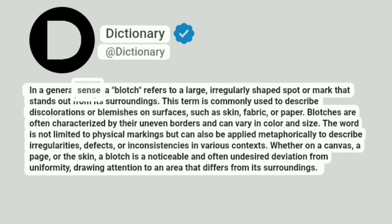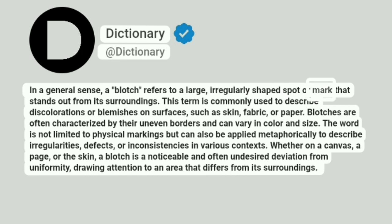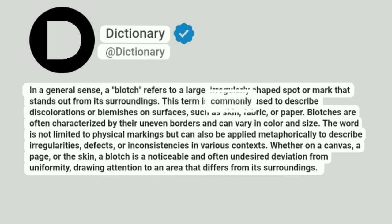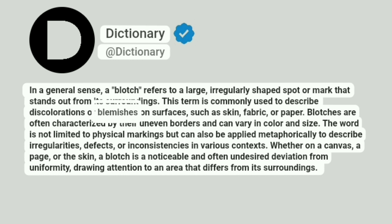In a general sense, a blotch refers to a large, irregularly shaped spot or mark that stands out from its surroundings. This term is commonly used to describe discolorations or blemishes on surfaces, such as skin, fabric, or paper.